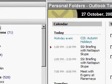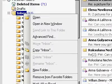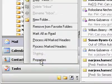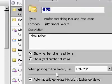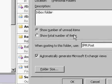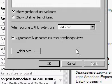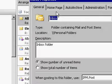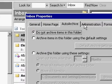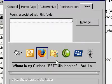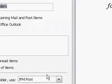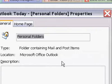Okay. Inbox, properties, and there's no advanced here. Interesting. Home page, auto archive, administration forms. Says I'm supposed to have an advanced in here.